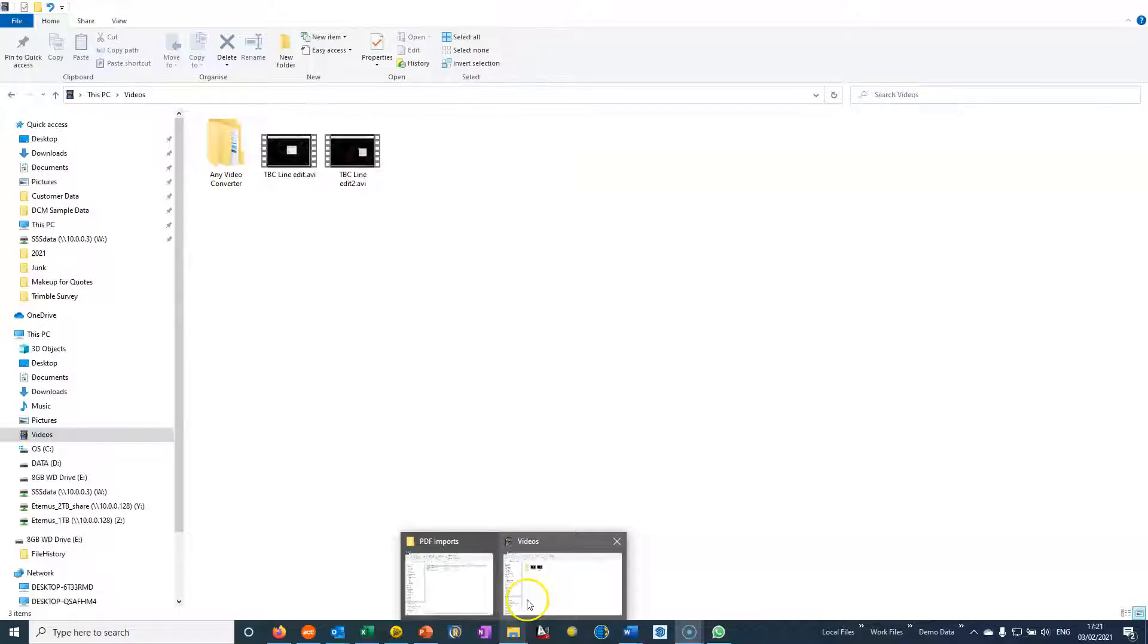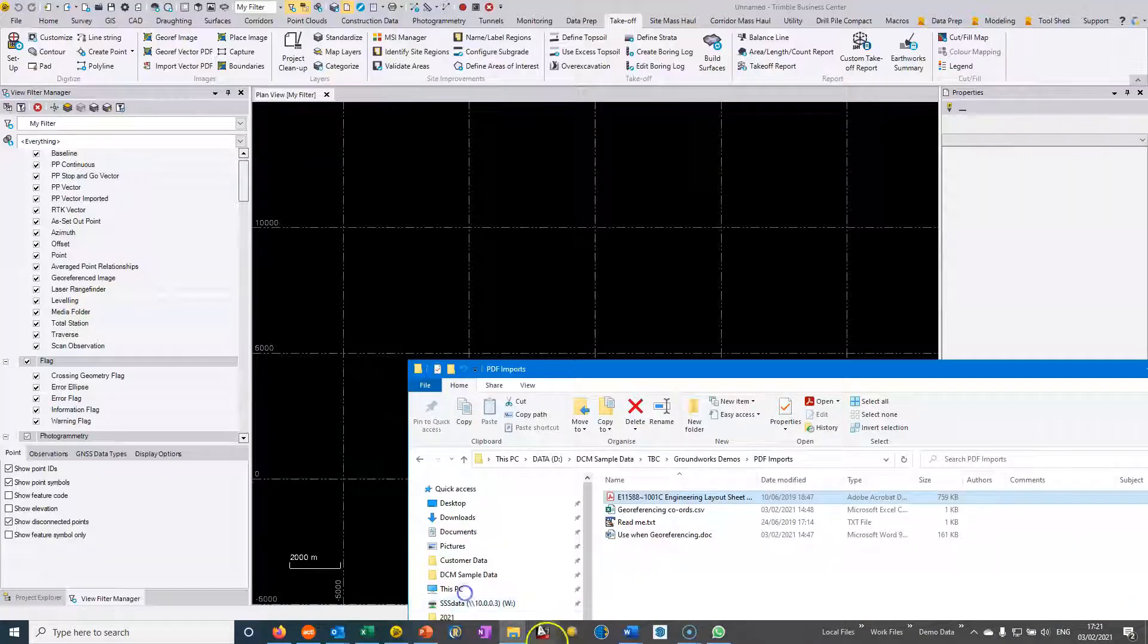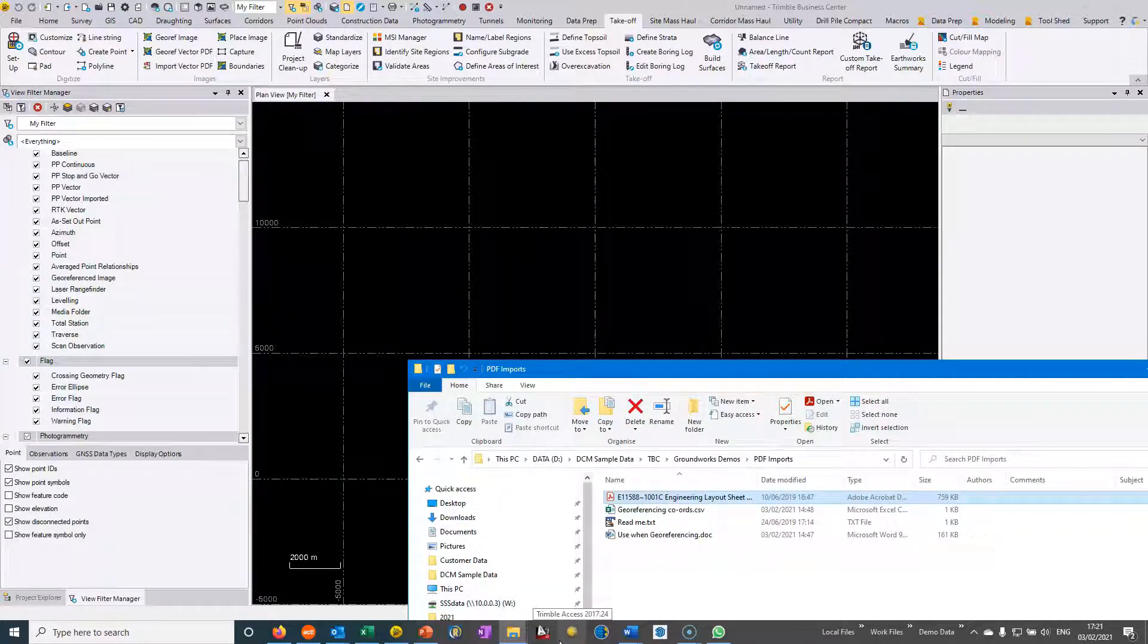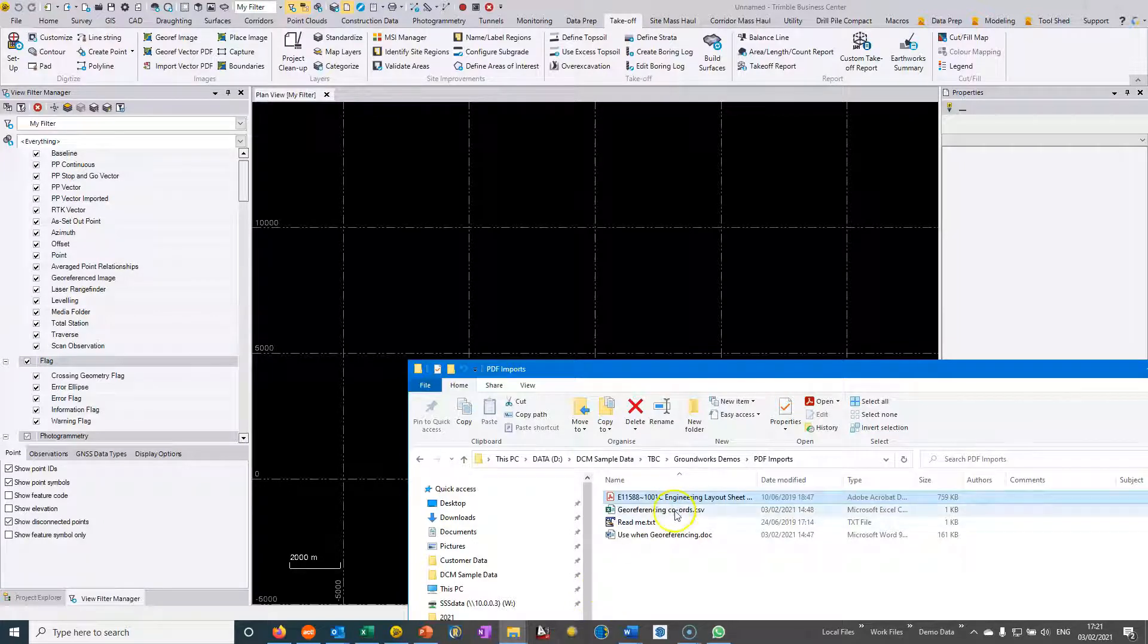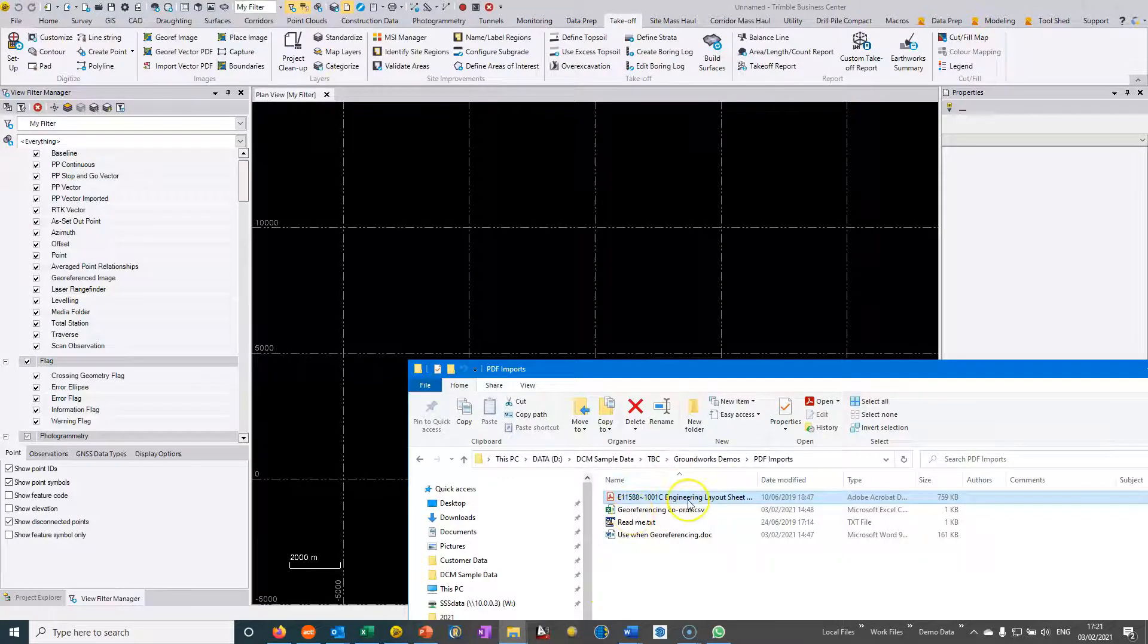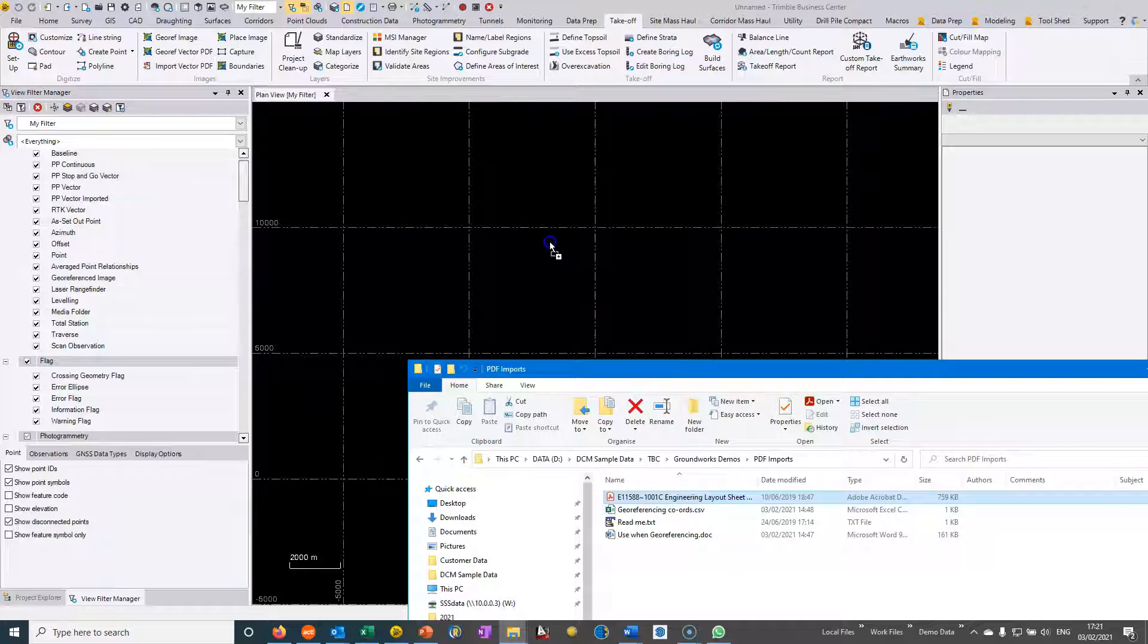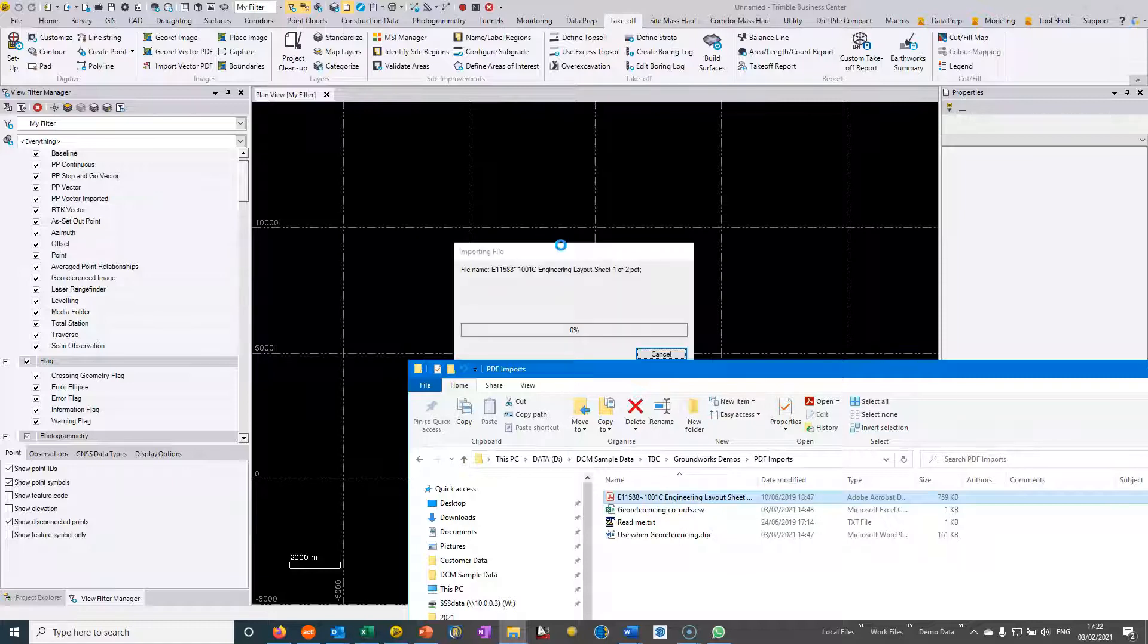In this video we want to look at importing PDF drawings and then extracting CAD data from these PDF drawings. The easiest thing to do to get PDF data into Trimble Business Center is basically just to drag and drop the PDF file into this main plan view.